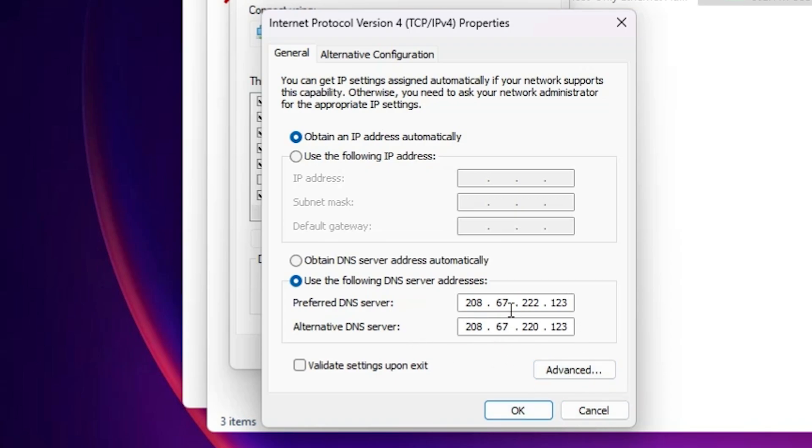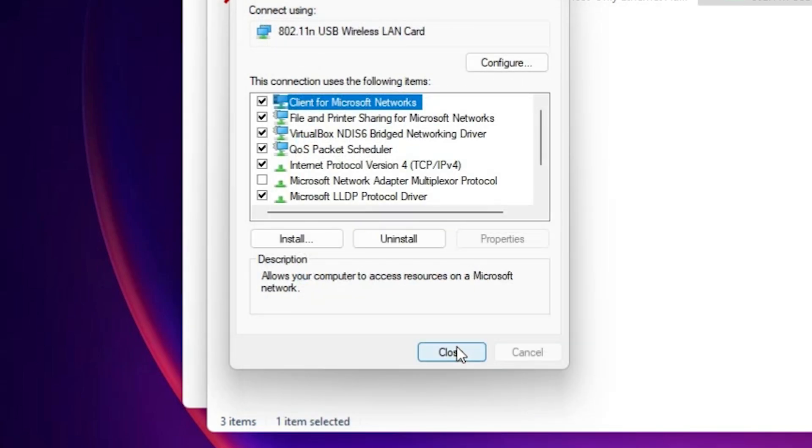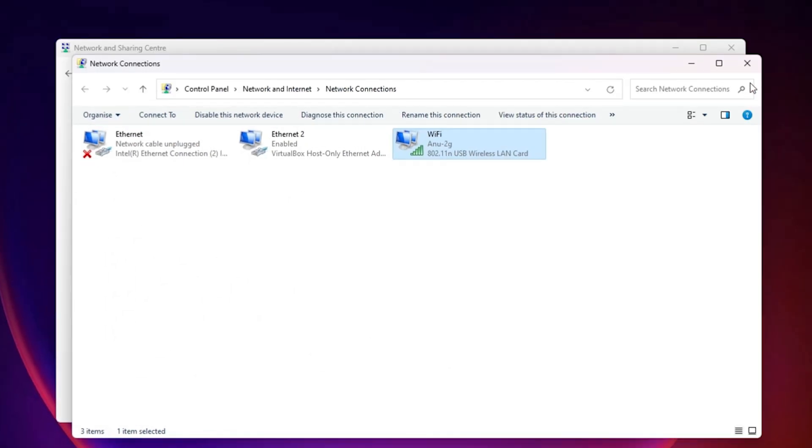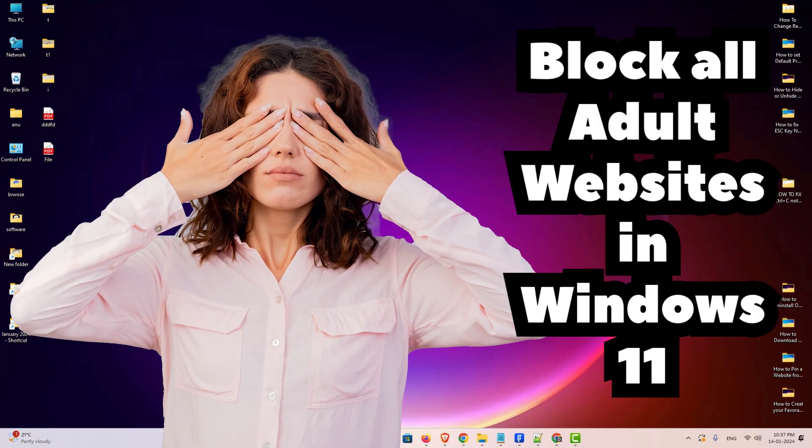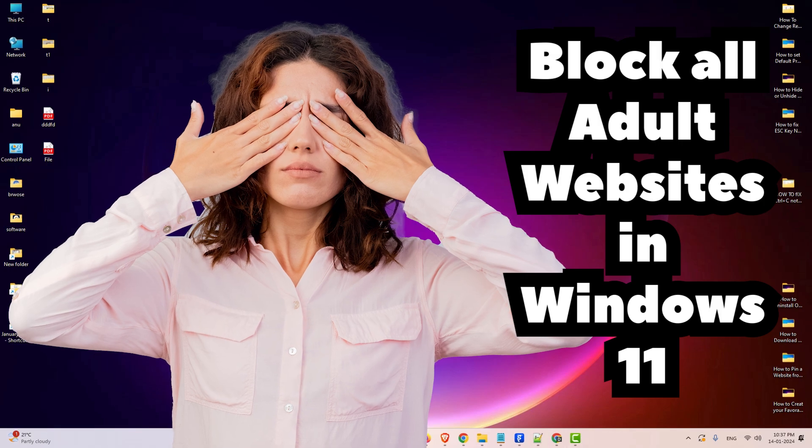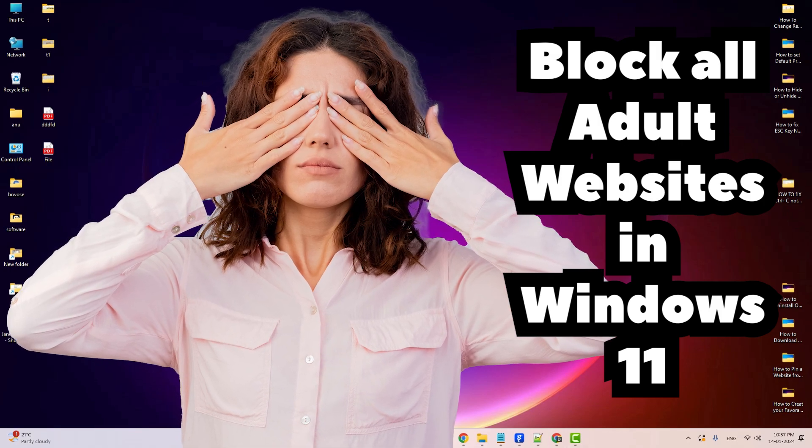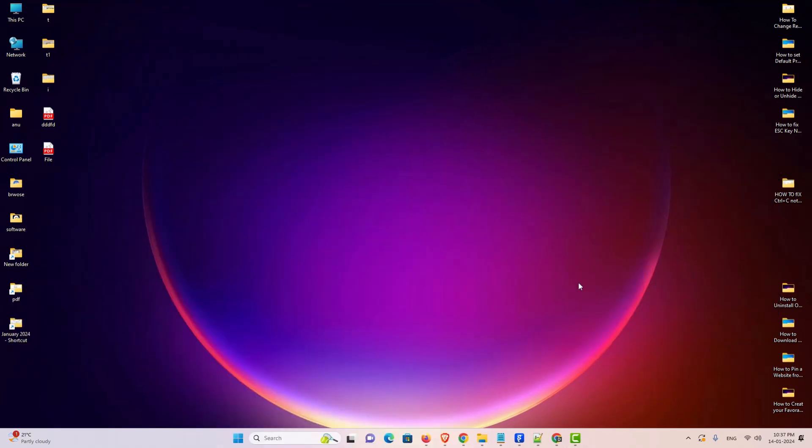This is our DNS. Click on OK. Click on close. Close it. Close it. Next option is check our DNS is working or blocking that bad sites on our PC or not.